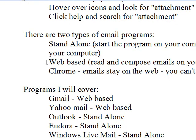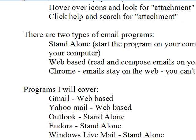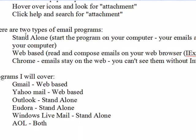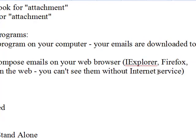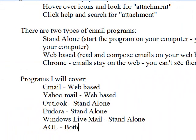The second type is web-based. It's where you go to your web browser, Internet Explorer or Firefox or Chrome or whatever you use, and there you go to a website which has all your emails on it after you sign in, and you read and compose your emails on your web browsers. Now, an example of that is also AOL, because AOL is one of those email services where you can do it either on a standalone program in your computer or on the web.